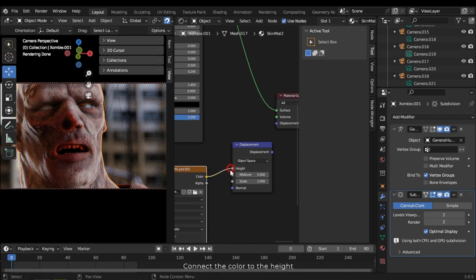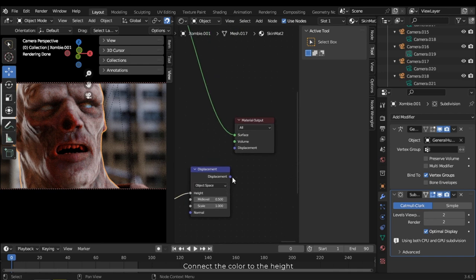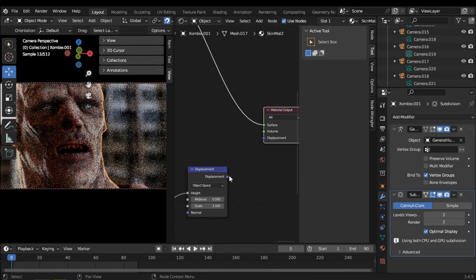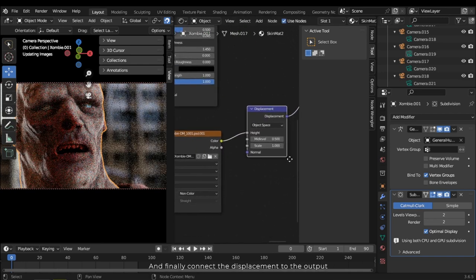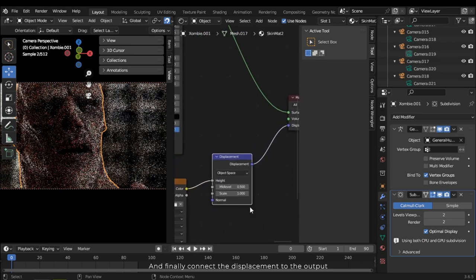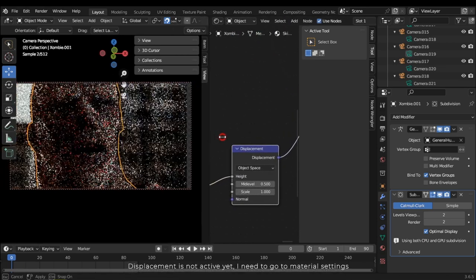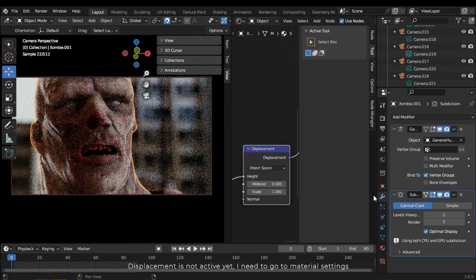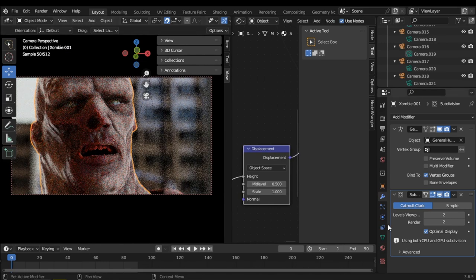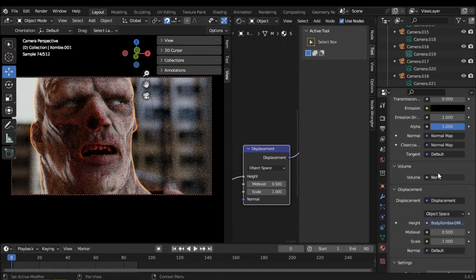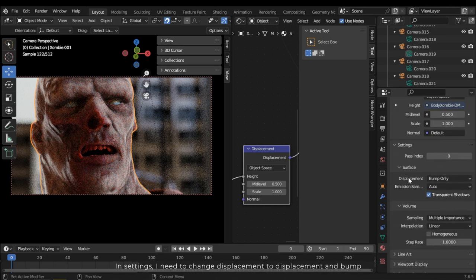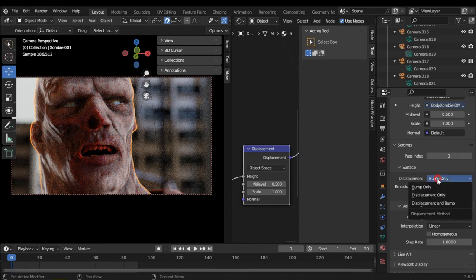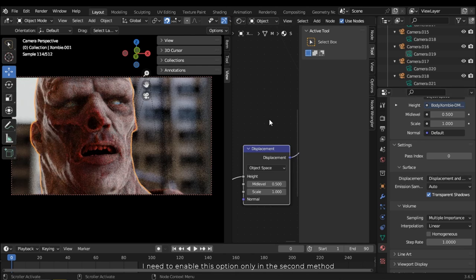Connect the color to the height and finally connect the displacement to the output. Displacement is not active. I need to go to material settings. In settings I need to change displacement to displacement and bump. I need to enable this.